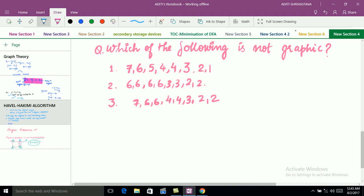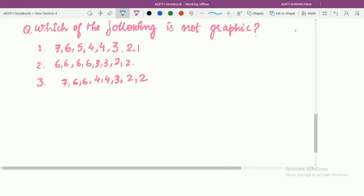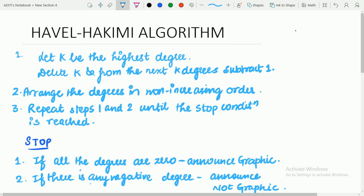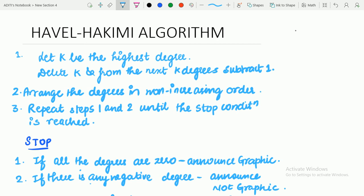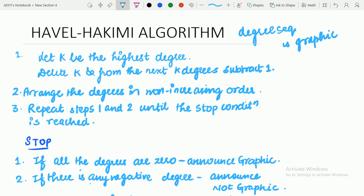Let's talk about the Havel-Hakimi algorithm in detail. The Havel-Hakimi algorithm tells us whether a particular degree sequence is graphic or not. It is used to verify that a given degree sequence is graphic — that is, whether we can make a simple graph for it or not. This algorithm has only three steps, and there is a stopping condition that you have to remember in order to solve the questions.